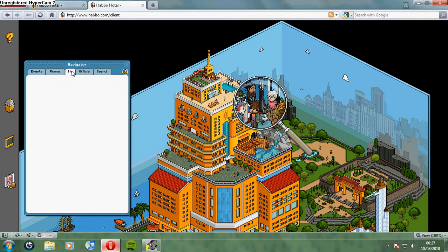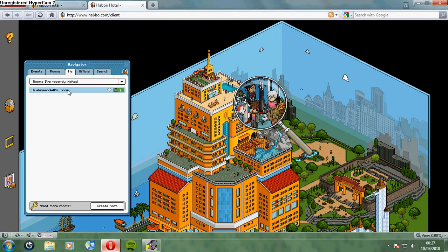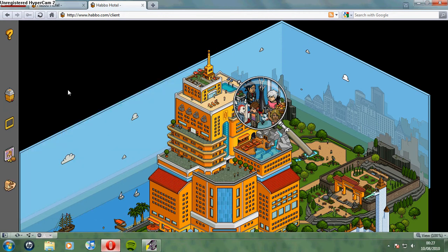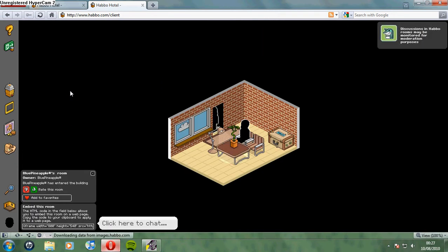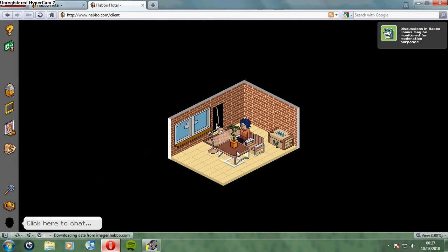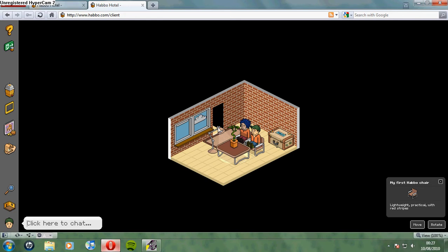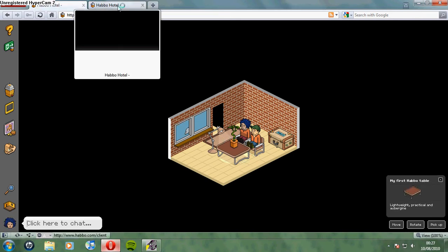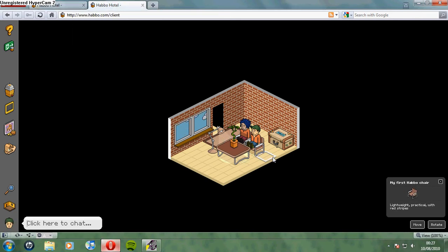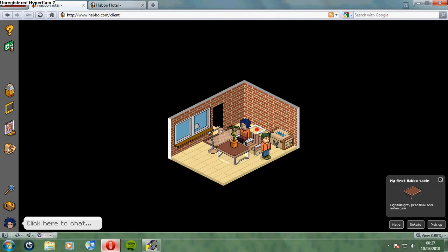Now, go to rooms I've recently visited. Ta-da! Here is my second account, Popcorn Kernel. Logged in to two accounts at once. Here you can see, in the same browser, so you don't have to open a new completely different browser.